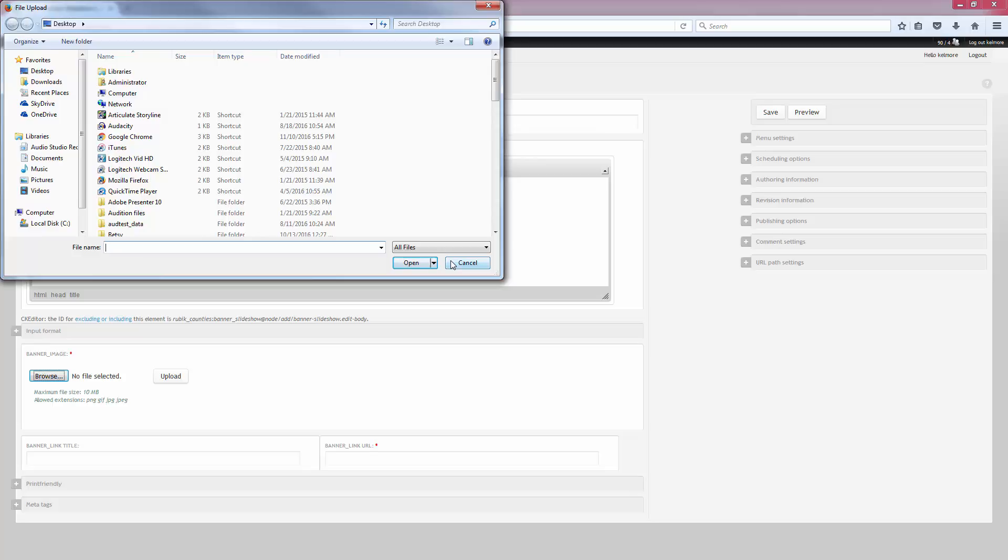You'll want to make sure that it's the correct size. Otherwise, when you upload it, it will shrink and crop your image, which sometimes takes away part of the necessary parts of the image.